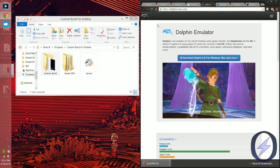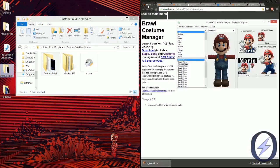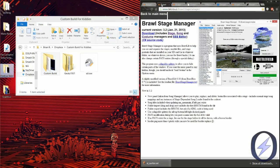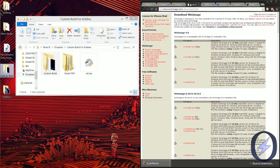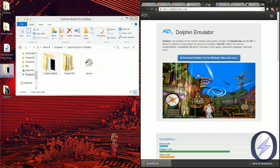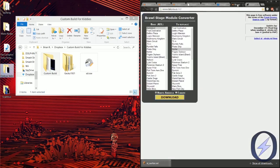These links are all going to be inside the description. You're going to need to download the Brawl Costume Manager, the Brawl Stage Manager, the Brawl Song Manager, WinImage (whatever version works for your computer), Dolphin (the latest version will be linked), Brawl Box, and some useful links — we'll get back to those later.